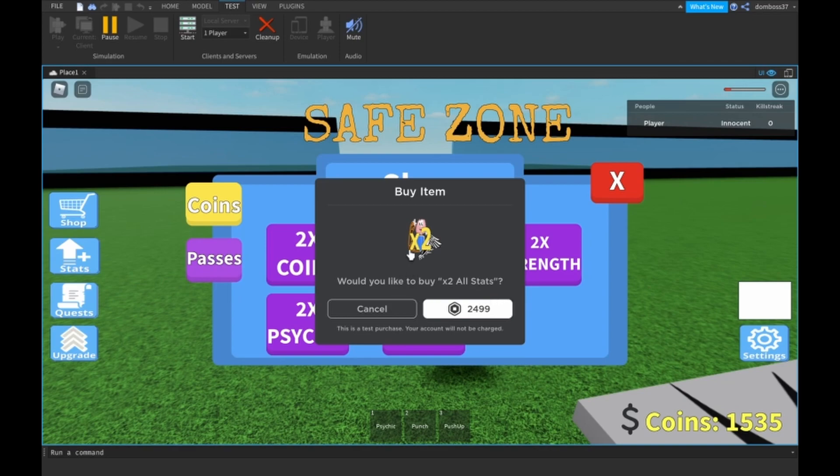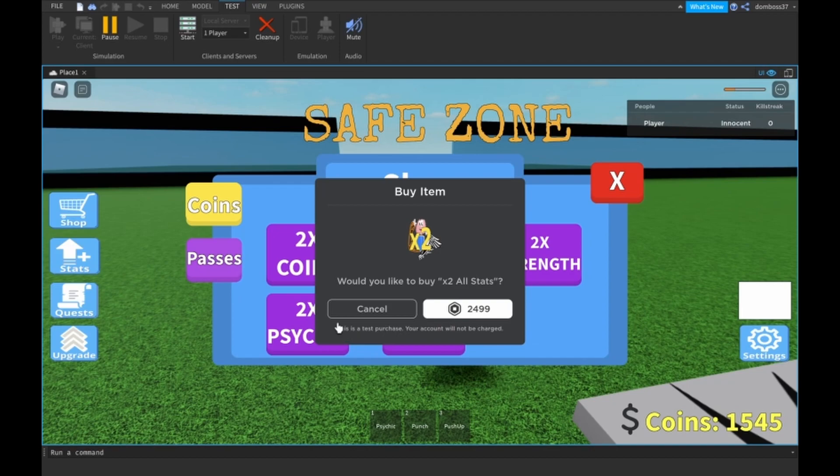Would you like to buy two times all stats with that very questionable image? 2499 Robux for this game pass. As you see, underneath this only says this while in Roblox Studio, by the way. It says this is a test purchase, your account will not be charged.